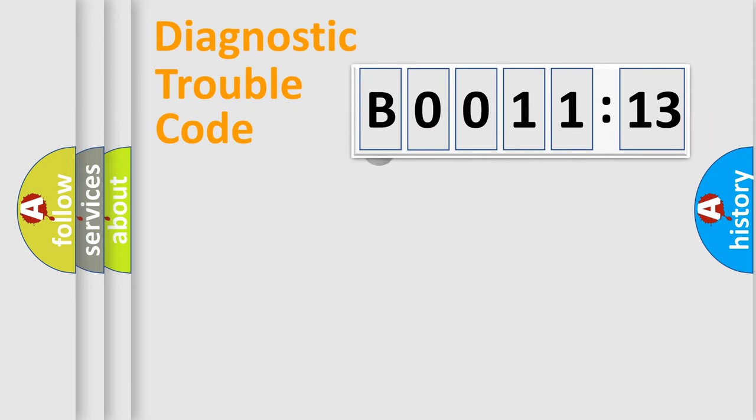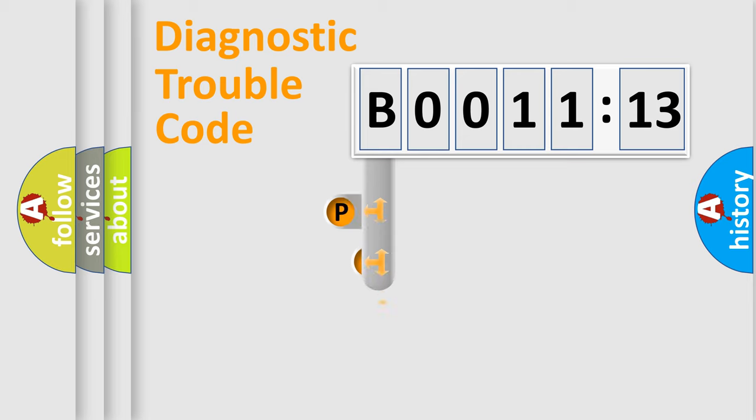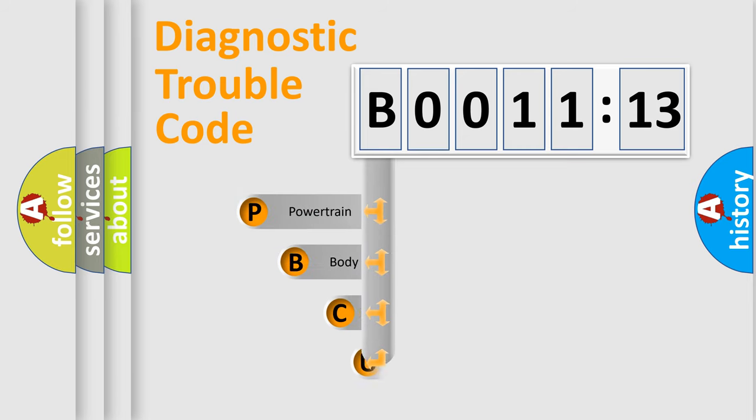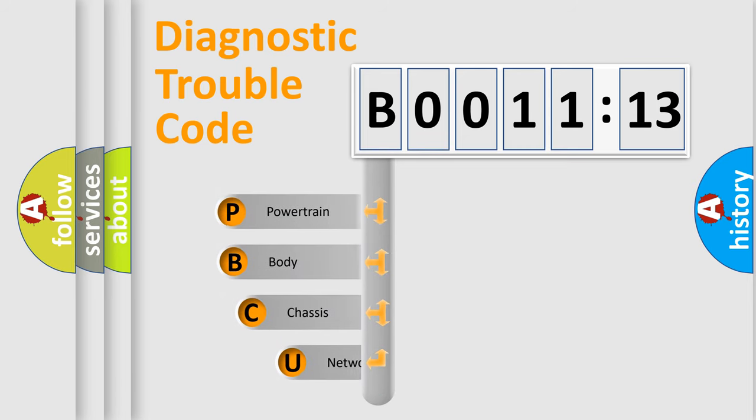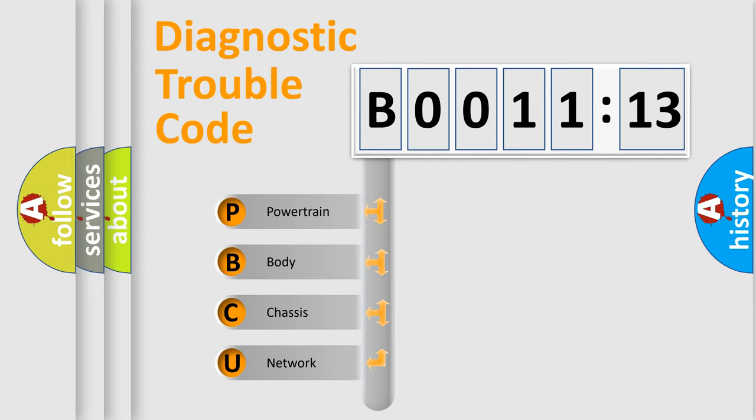First, let's look at the history of diagnostic fault code composition according to the OBD2 protocol, which is unified for all automakers since 2000. We divide the electric system of automobile into four basic units.